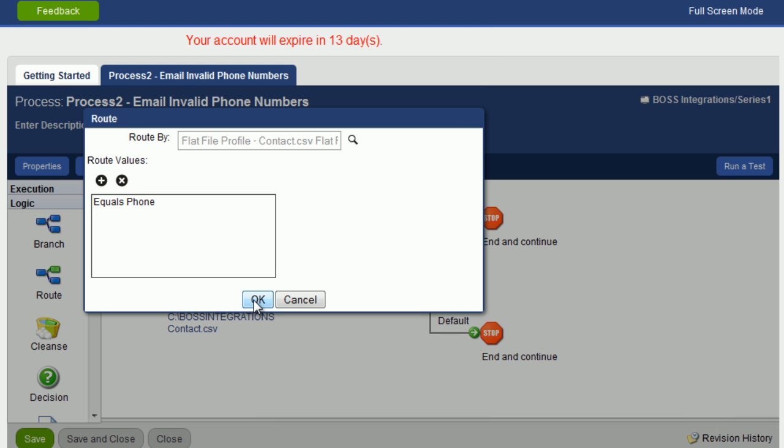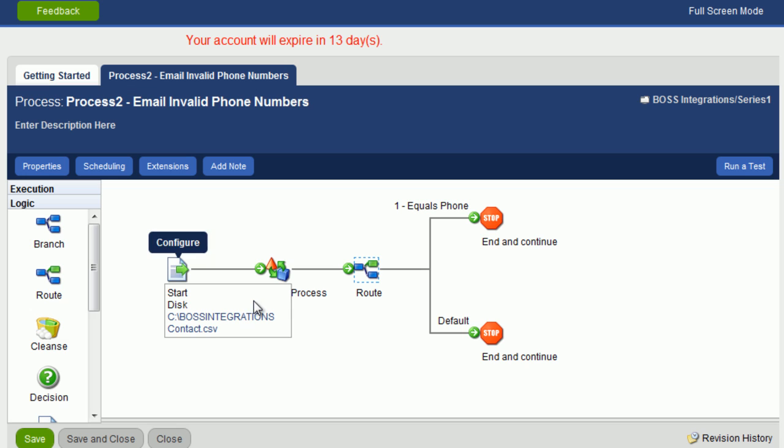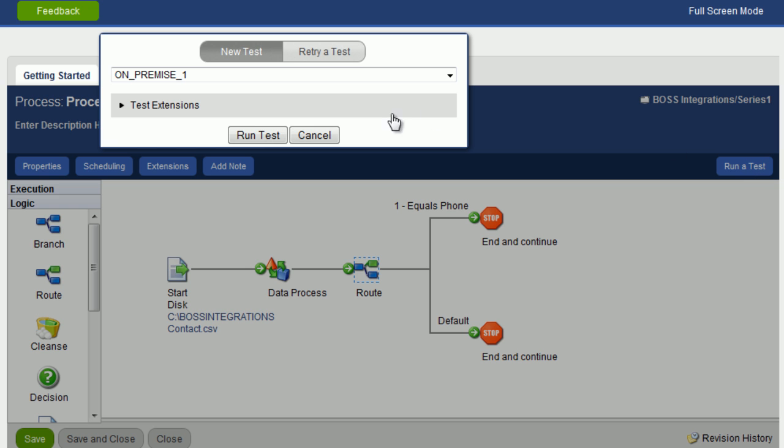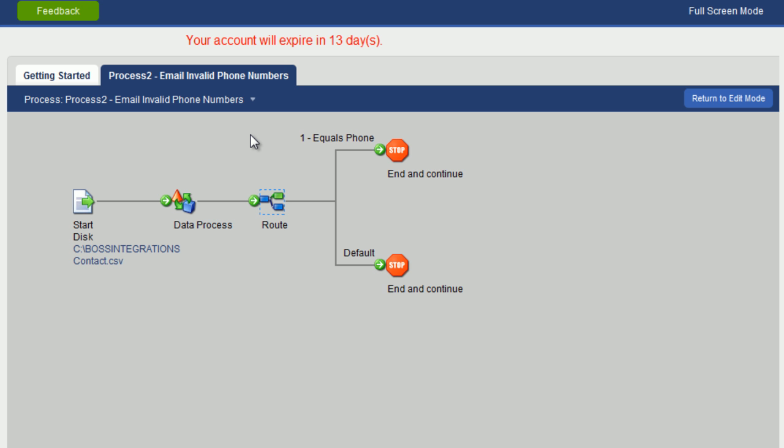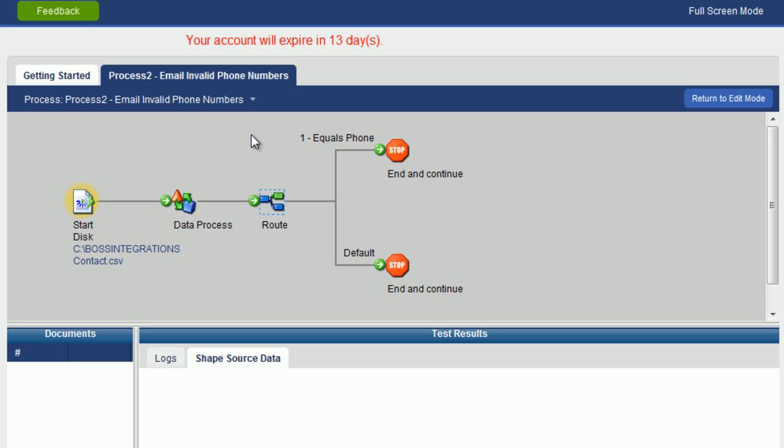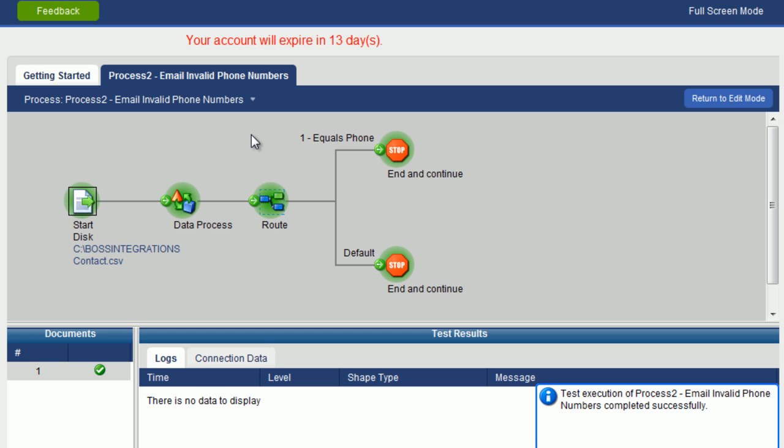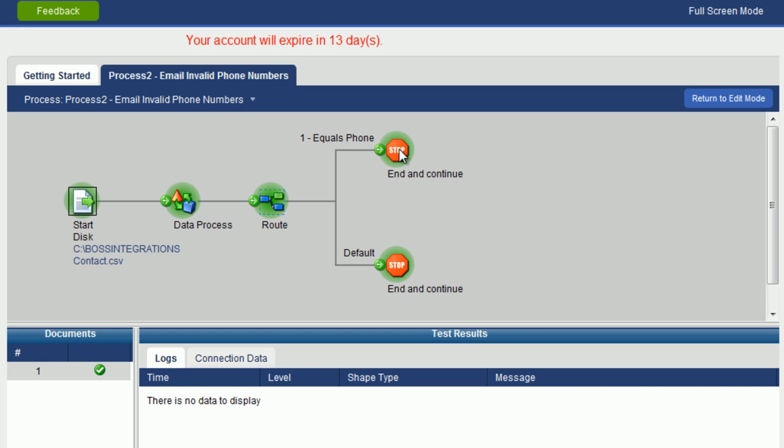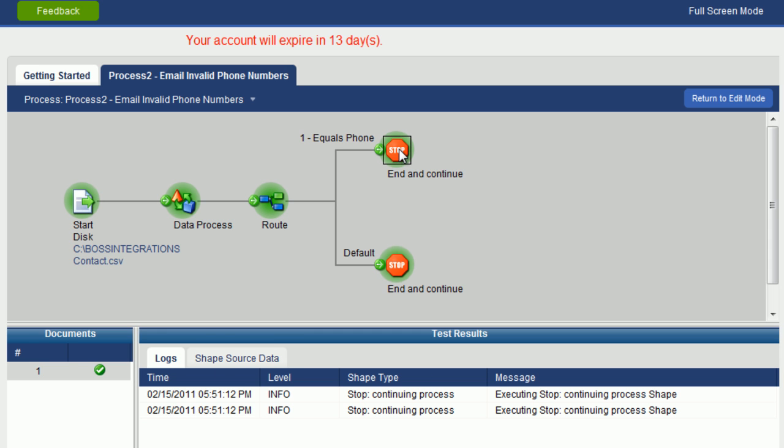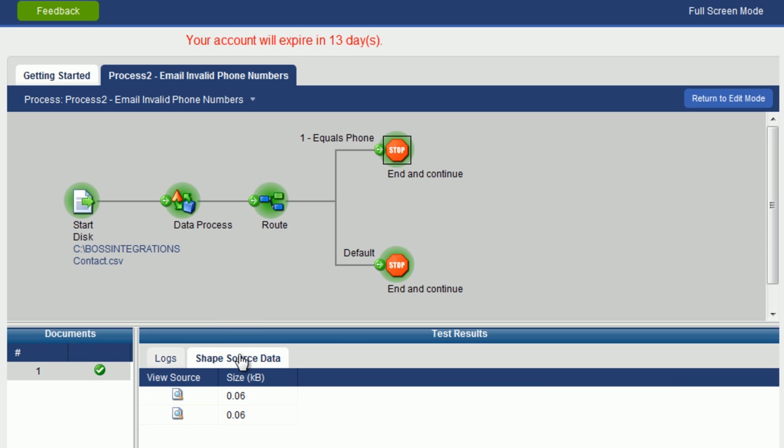Now let's run the test again. Click on run a test. Click run test. And now you can see all objects have turned green, including this stop object. If we click on that stop object, click on shape source data, we can see two records here. And that's what we would expect.